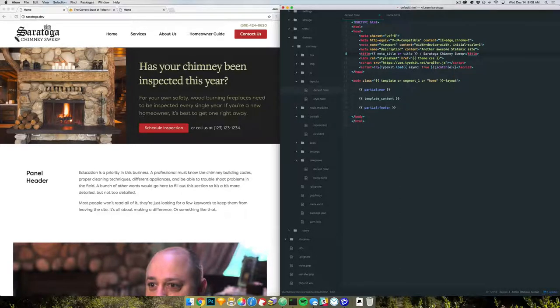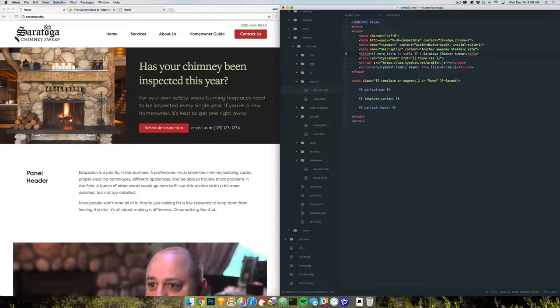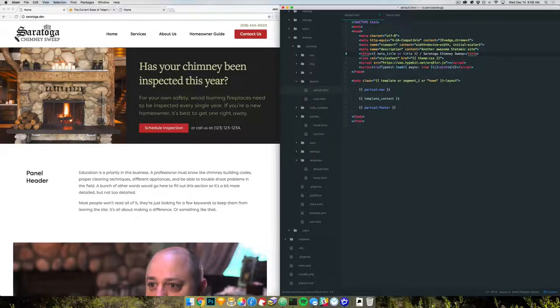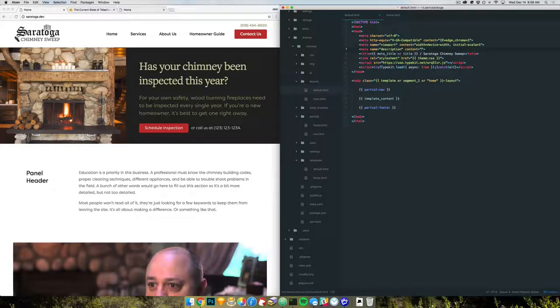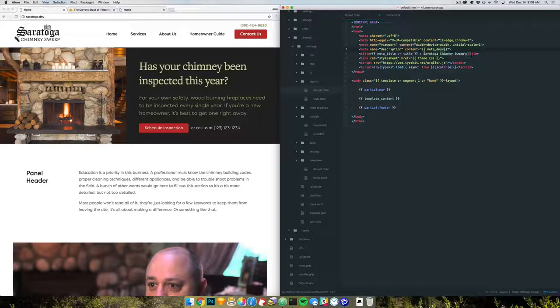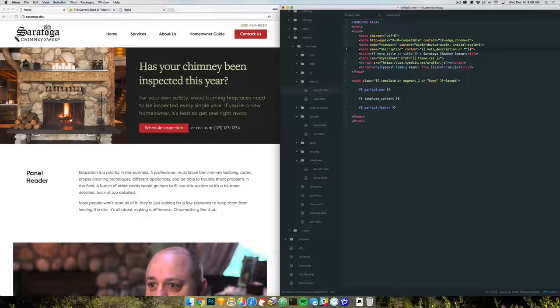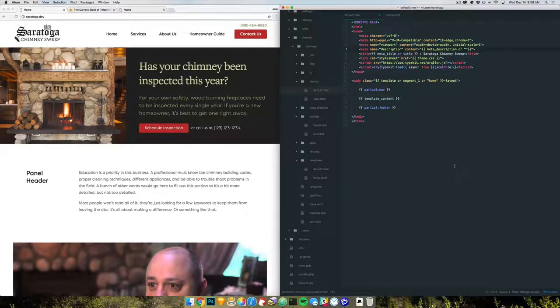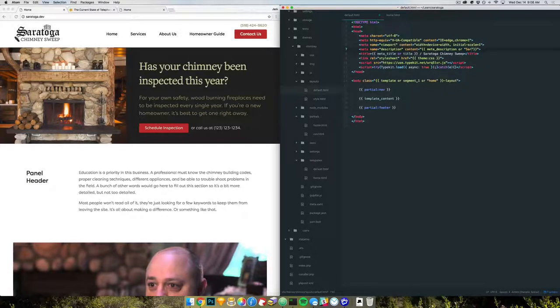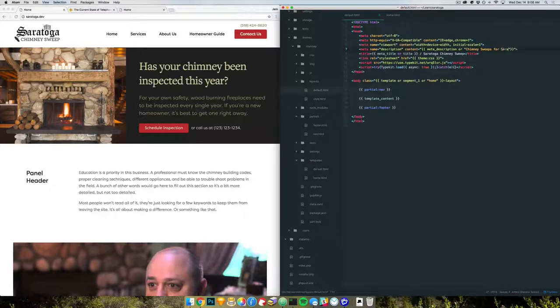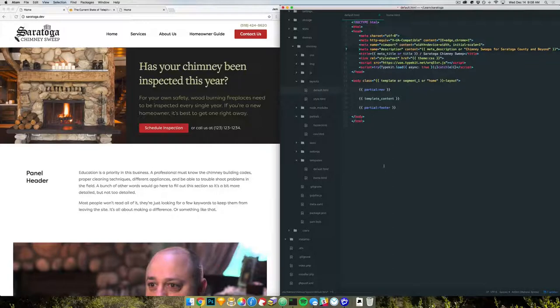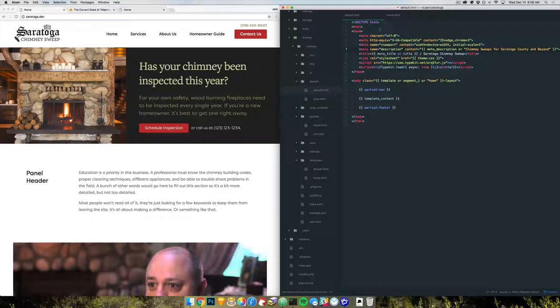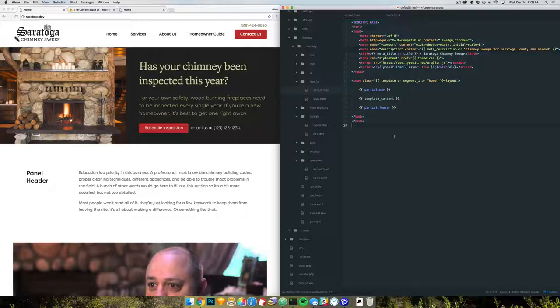I have one friend who owns Saratoga contractor and another who owns Saratoga chimney sweeps. So I do mix those up myself. All right, now we have a description. And we'll do like the same thing here. Meta description, or let's see, chimney sweeps for Saratoga county and beyond. Sure, something clean default. All right, there we go. That's a pretty dry layout file.